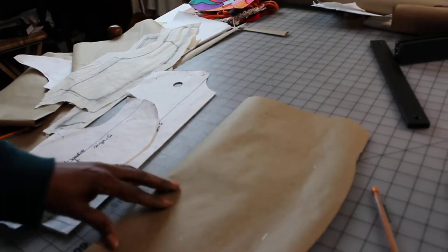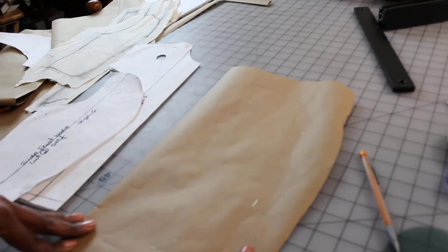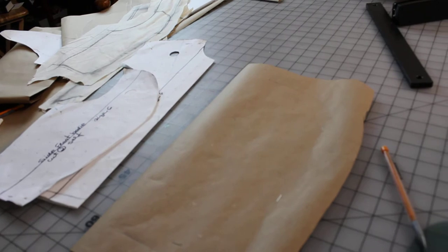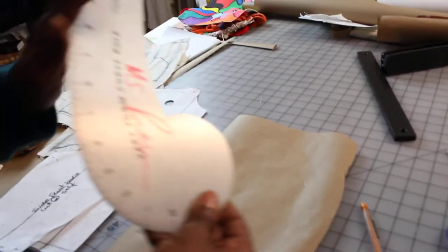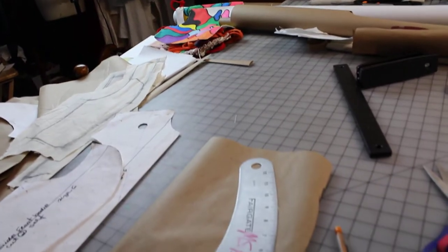Alrighty, I hope everybody is doing fine. My name is Gerda. I'm going to show you guys how to use the armhole French curve.